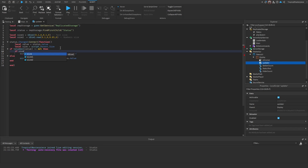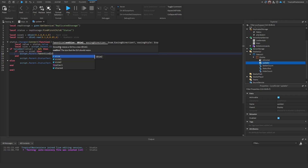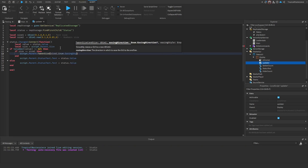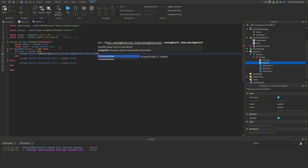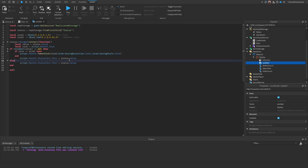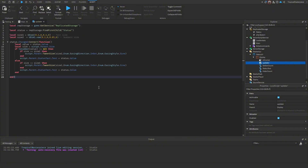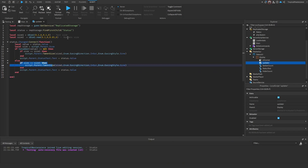If the current size doesn't equal size2, we tween the parent's size to size2 with easing direction InOut and easing style Sine. Conversely, if the size doesn't equal size1 we tween back to size1. So when a number is received, the UI shrinks; when it's text, it returns to full size.